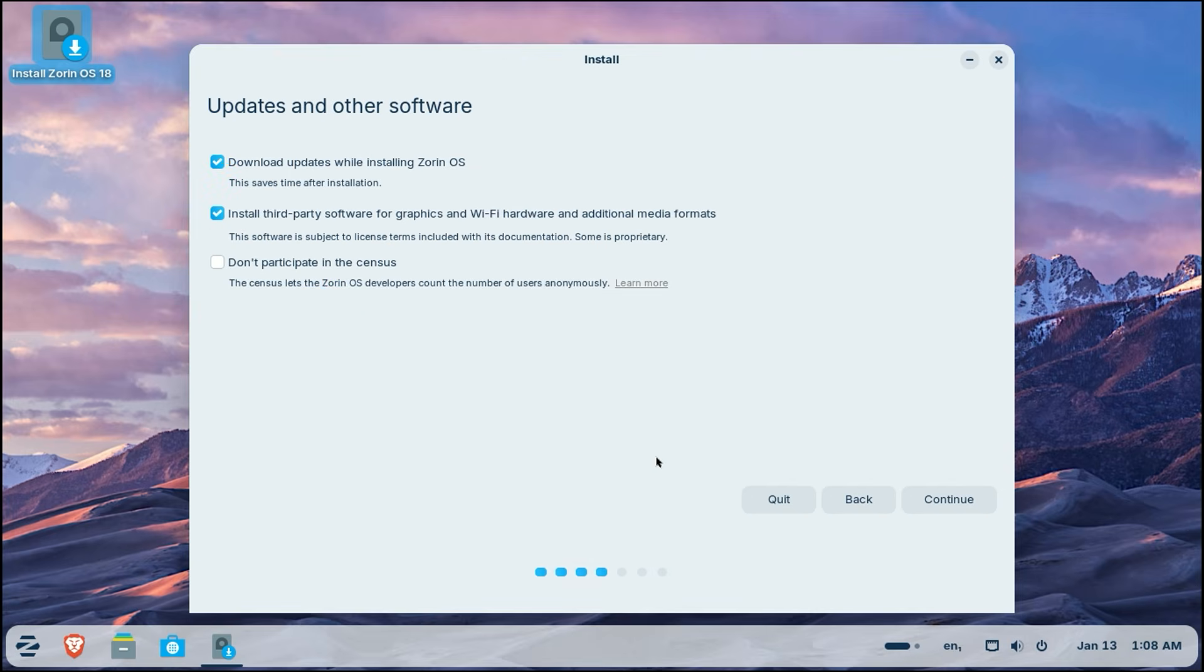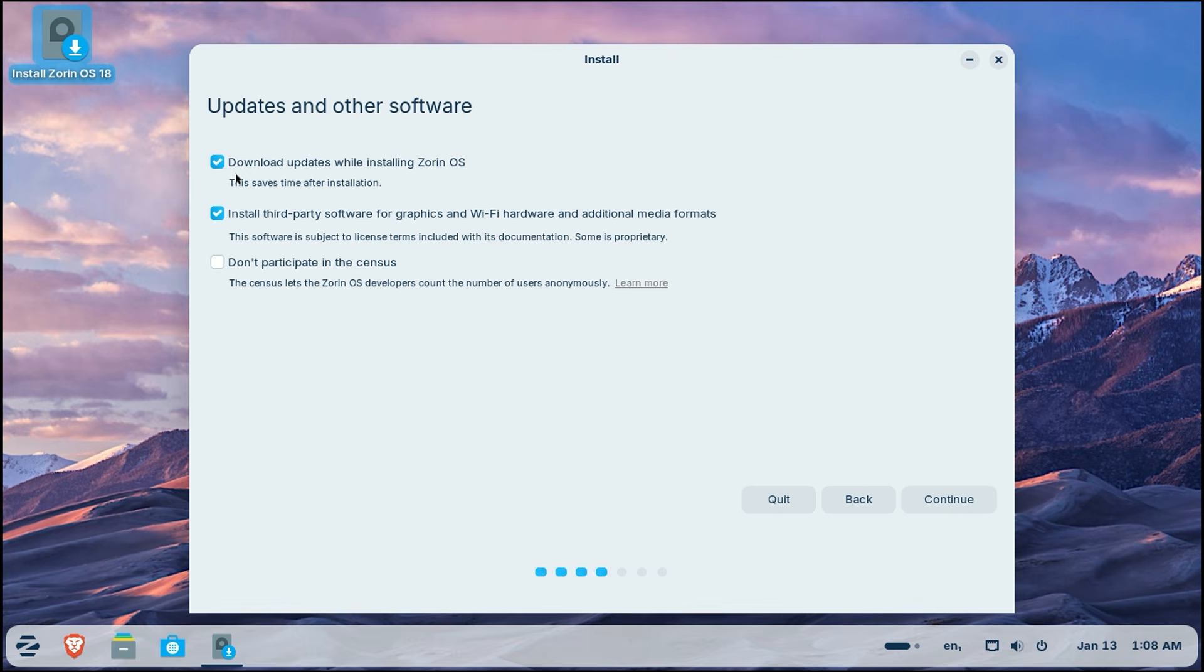Now we reach the updates and other software screen. This part is key for a great experience. Make sure you check the box that says download updates while installing Zorin OS. This is a huge time saver because it grabs the latest fixes and patches while the PC is already busy installing.